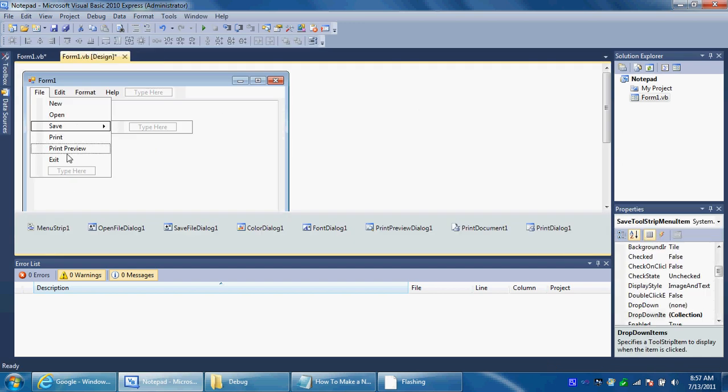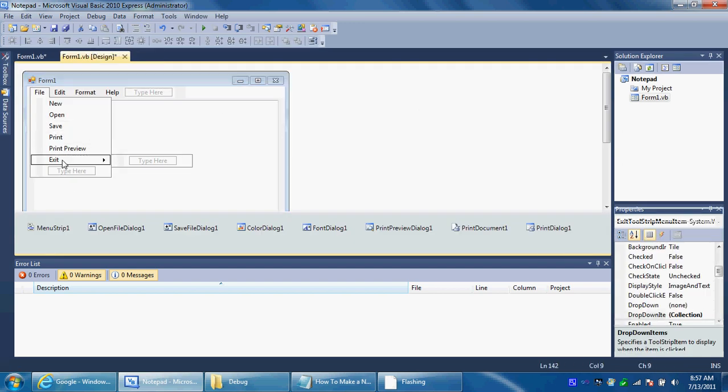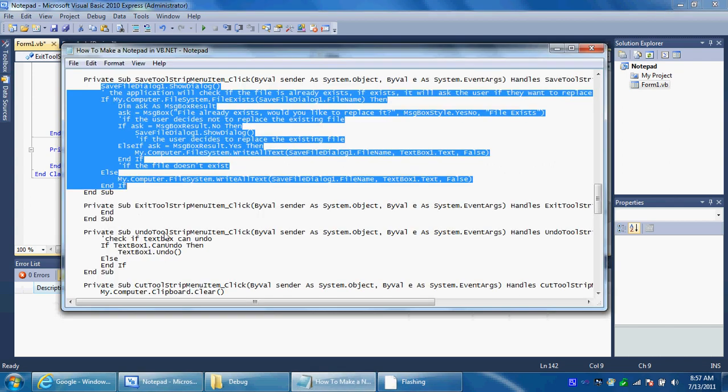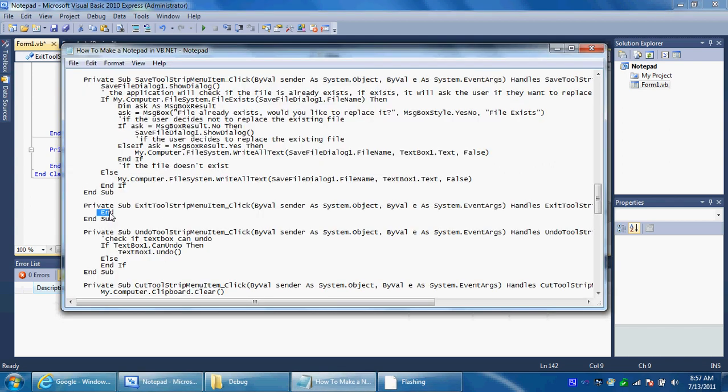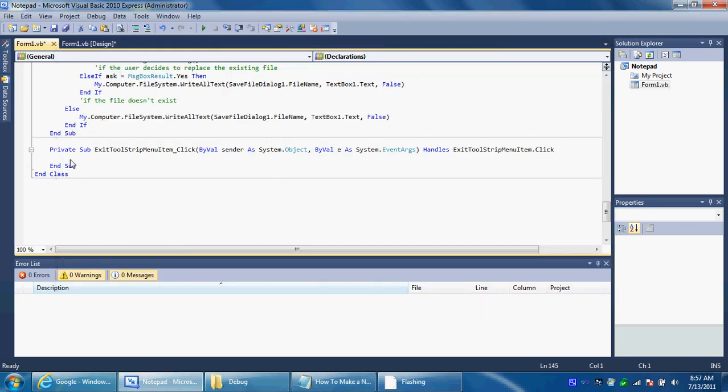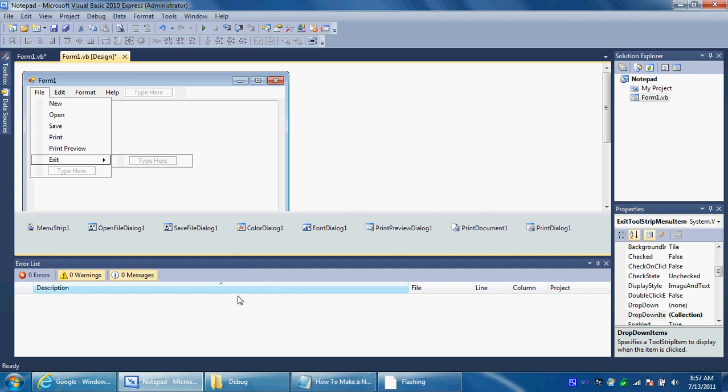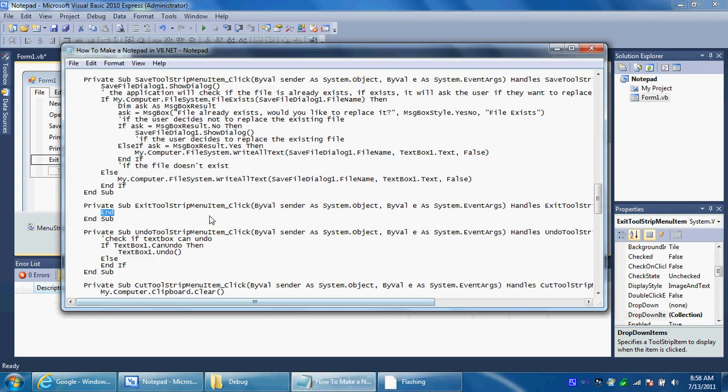And then we already did the print preview, print and print preview. And this will be going under exit. All you have to put for exit is end. That's all. You don't have to copy me, you can type it. Put end there for exit. Alright and then go back to form 1 which is the design.